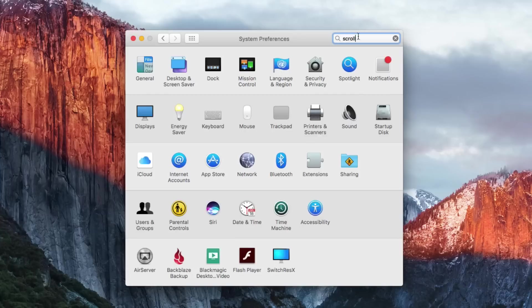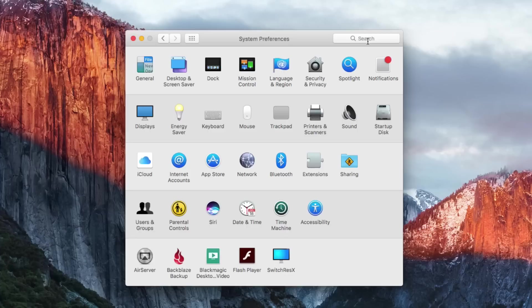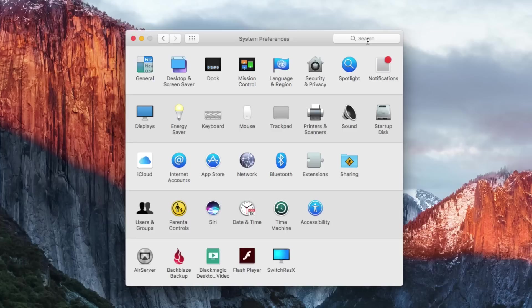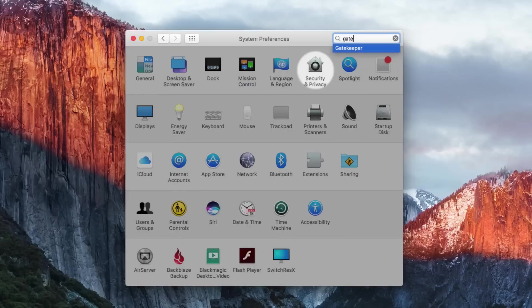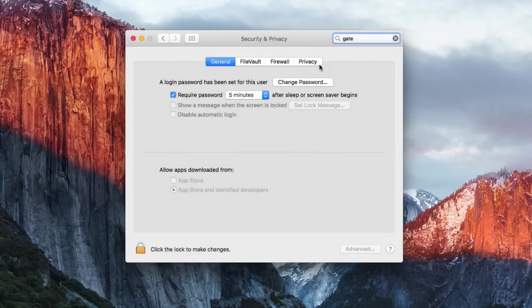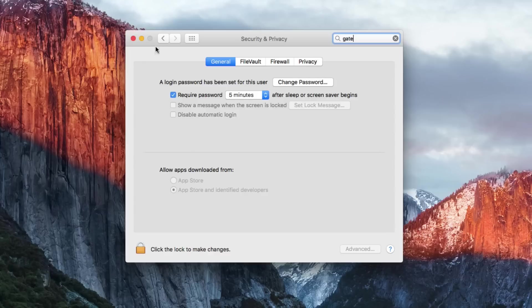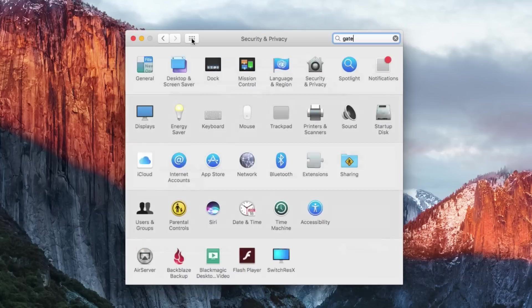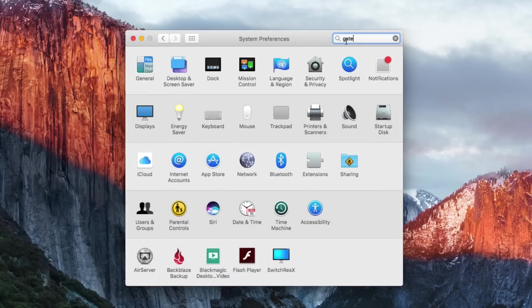It even has terms that are no longer used. For instance the term Gatekeeper is no longer used to describe that function in Mac OS that prevents you from downloading apps that aren't properly signed or in the App Store. But if you search for Gatekeeper you can see it still comes up under Security and Privacy even though when you go into it you don't see the term Gatekeeper here.